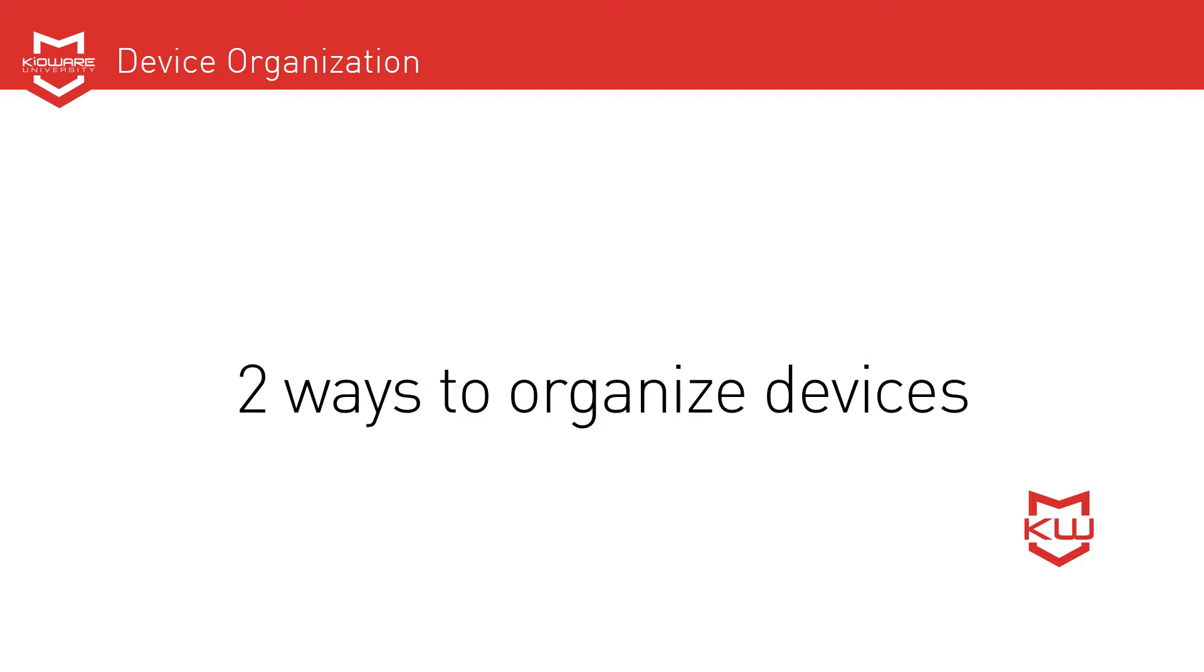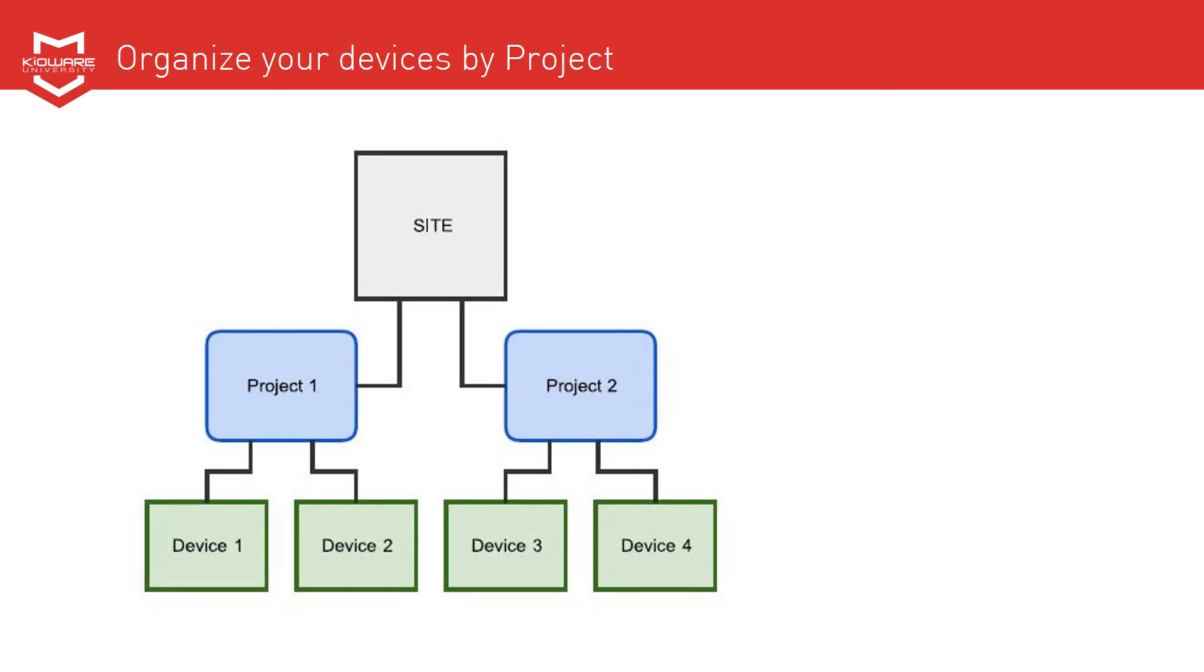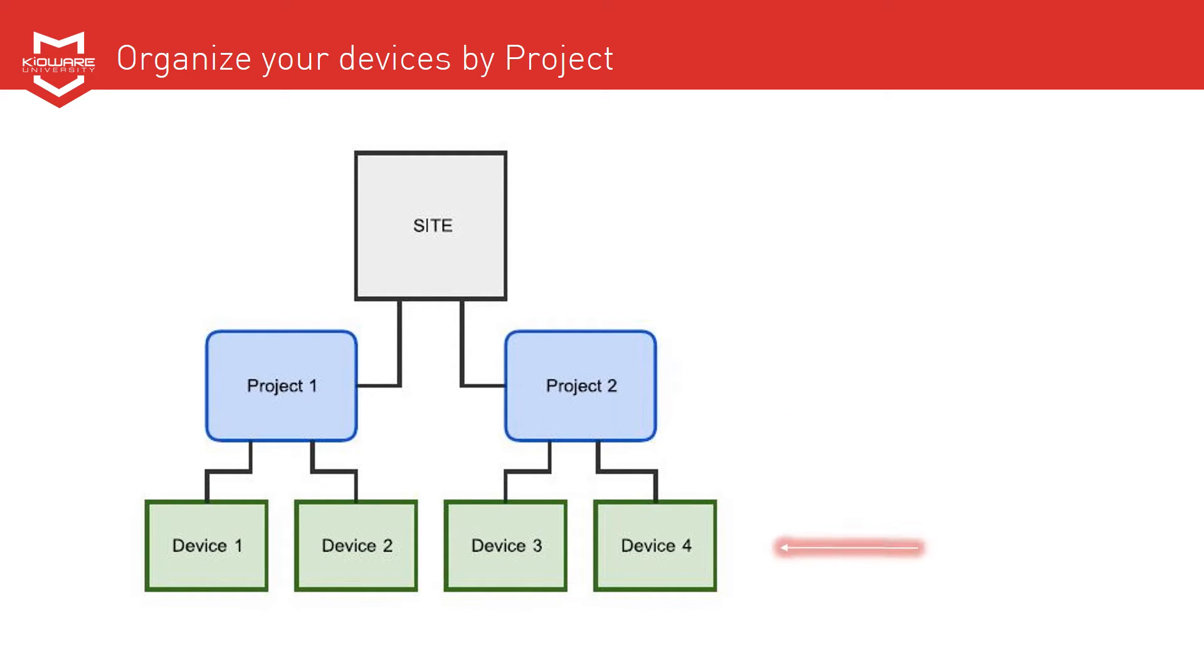Starting with device organization, there are two ways to organize devices. The first is by project. At the top, you have a site. Within a site there are projects, and within projects are your devices.